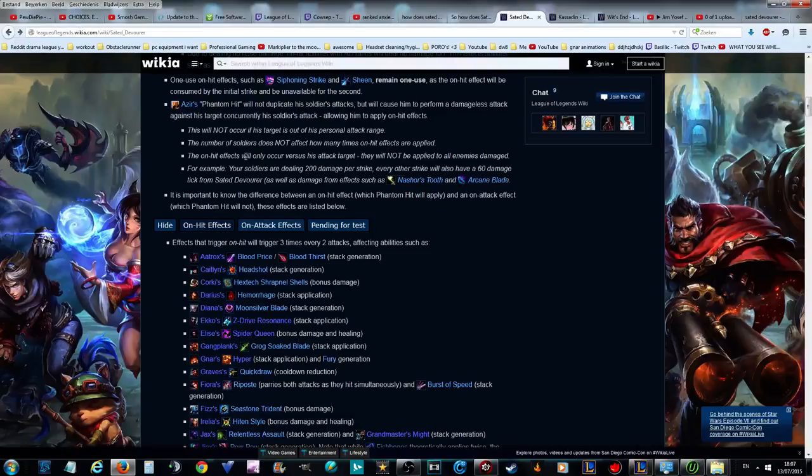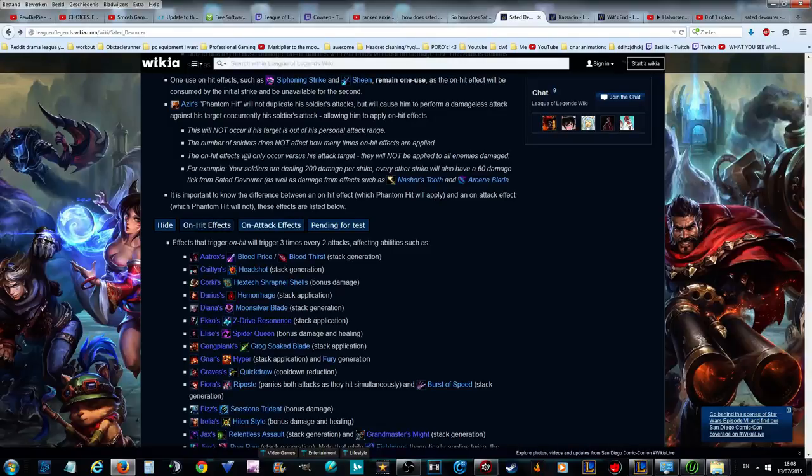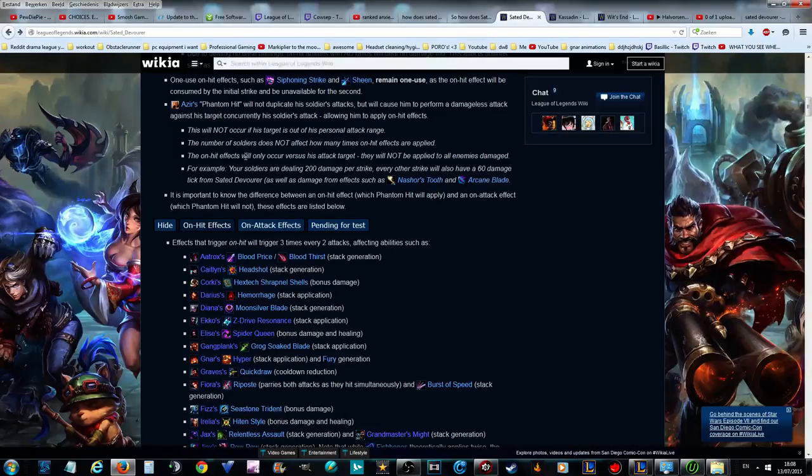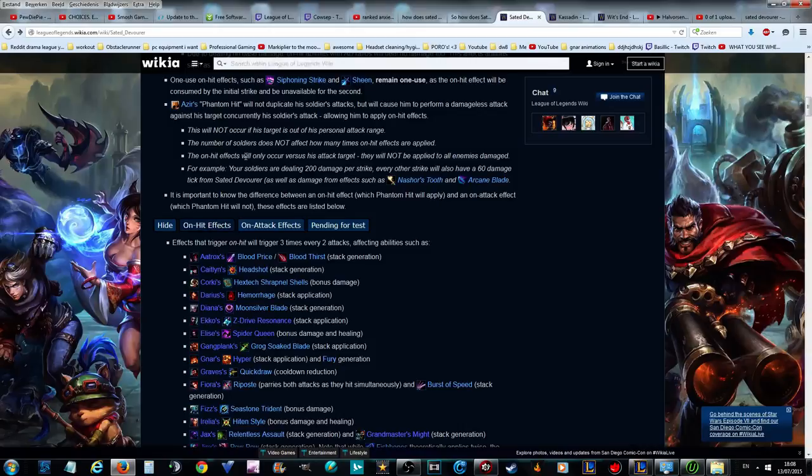I will be telling what my opinion is, the best champions that use Sated Devourer the best, whether it be synergization with their kit or abilities. This is my opinion, so you might not agree with everything, although you will agree with at least a few things.